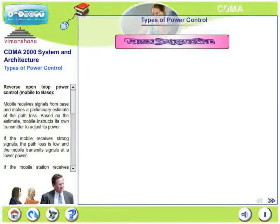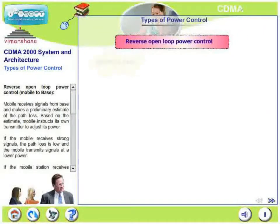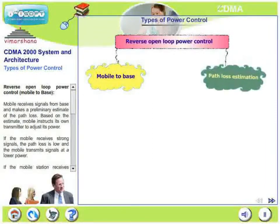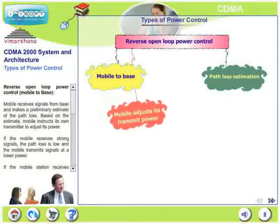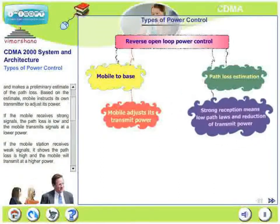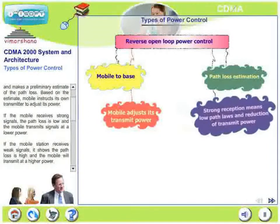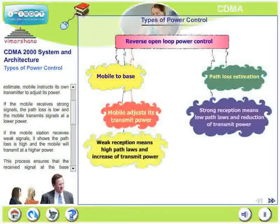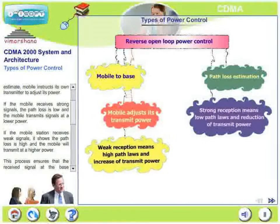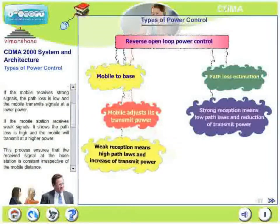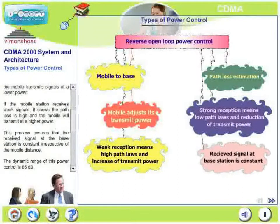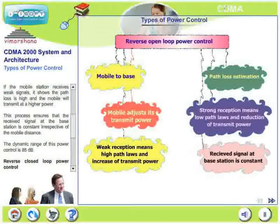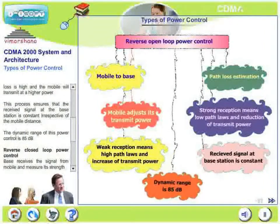Let us look at more types of power control. Reverse open loop power control is from mobile to base. The mobile receives a signal from the base and makes a preliminary estimate of the path loss. Based on this estimate, the mobile instructs its transmitter to adjust its power. If the mobile receives strong signals, path loss is low and the mobile transmits at lower power. If weak signals are received, path loss is high and the mobile transmits at higher power. This ensures the received signal at the base station is constant irrespective of the mobile's distance. The dynamic range of this power control is typically 85 dB.